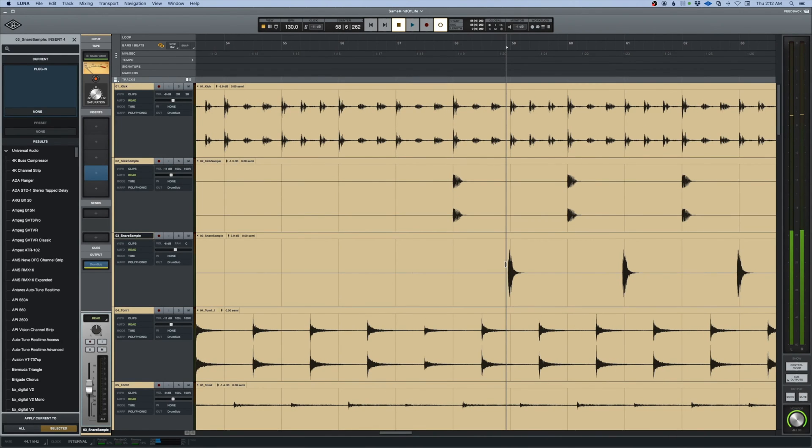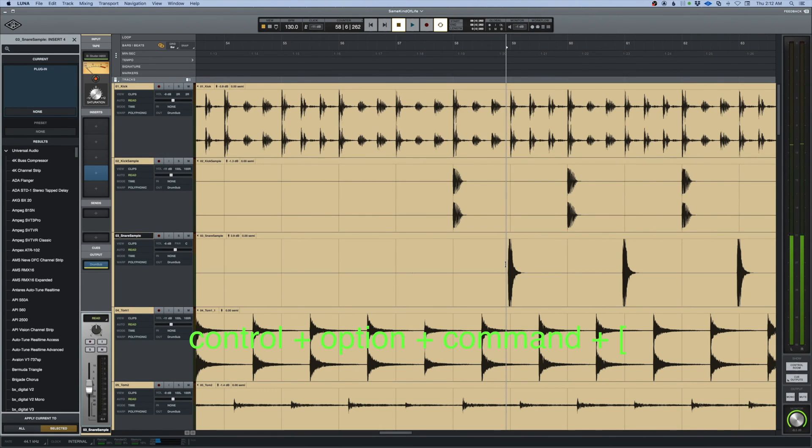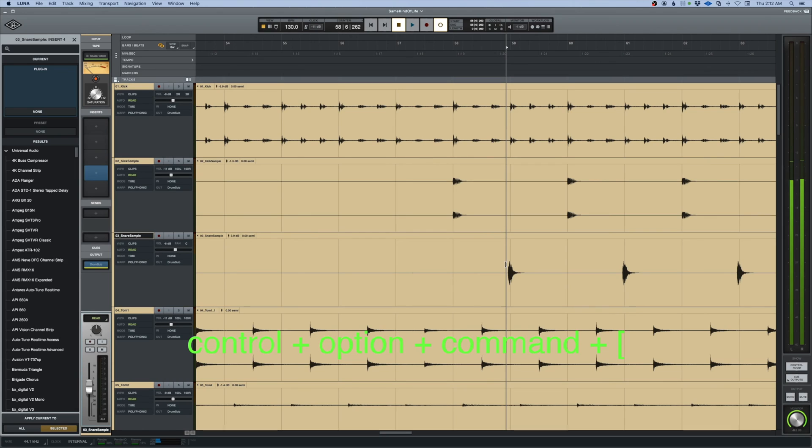The way to get back to the original waveform is to add control to that, so now we have control option command, and if we hit the left bracket it resets to normal. That again was control option command left bracket and everything goes back to the original waveform.